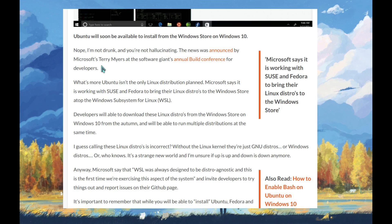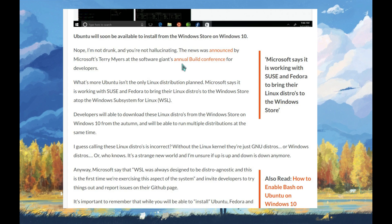Nope, I'm not drunk and you're not hallucinating. The news was announced by Microsoft's Terry Myerson at the software giant's annual Build conference for developers.